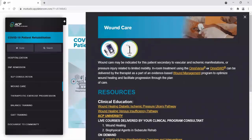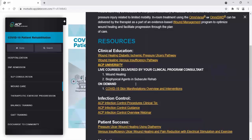The next component we'll go to is wound care. The advanced technology is listed at the top. This stage might not be appropriate for your specific patient — you simply select the sections that pertain to your patient when navigating through the patient journey. Wound care may be indicated for this patient secondary to vascular or ischemic manifestations or pressure injury related to limited mobility. In-room treatment using the OMNI-VERSA or OMNI-SWD can be delivered by the therapist as part of an evidence-based wound management program to optimize wound healing and facilitate progression through the plan of care. The resources listed here include training, live and on-demand infection control materials. I would like to highlight the wound healing diabetic ischemic pressure ulcer pathway.